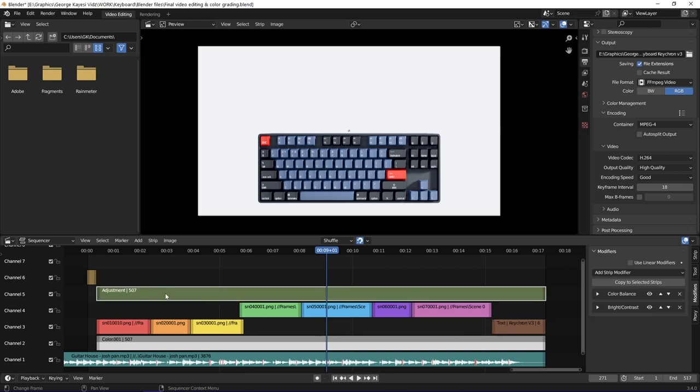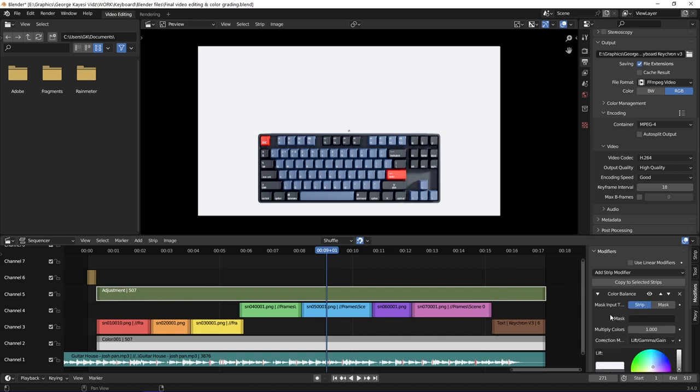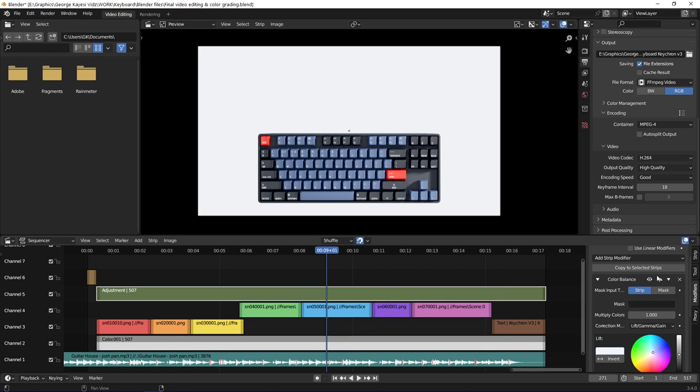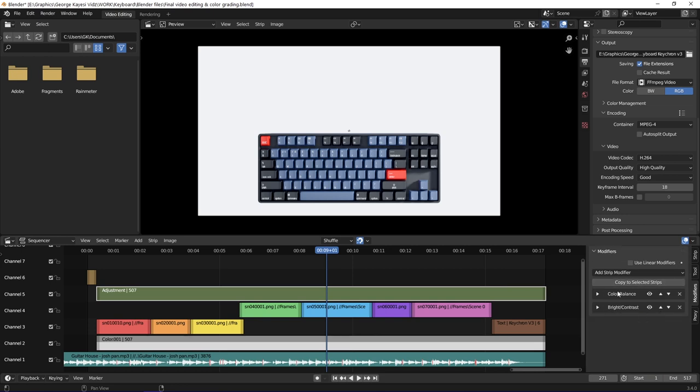I added an adjustment layer on top of all the strips. Whatever modifiers you add to the adjustment layer affects everything that is below it. I added to it color balance modifier and brightness contrast.